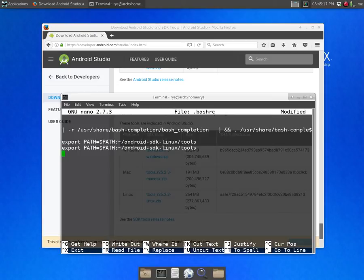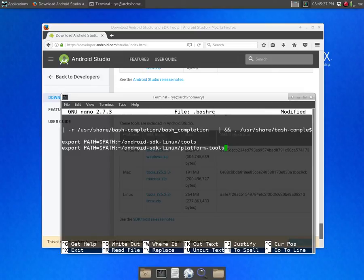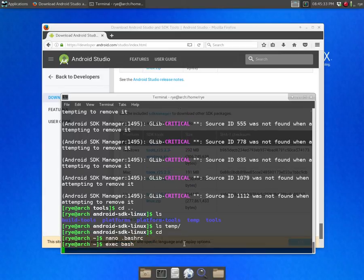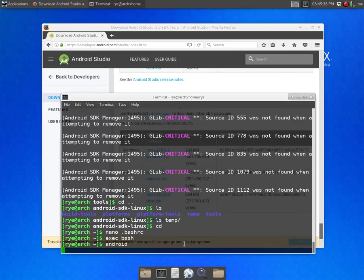and android-sdk-linux/platform-tools, save it and reload bash. And now we can execute Android anywhere.